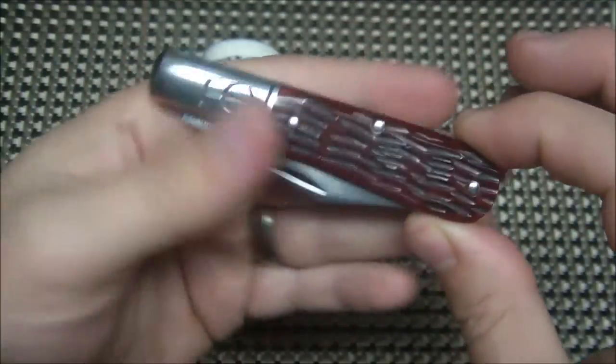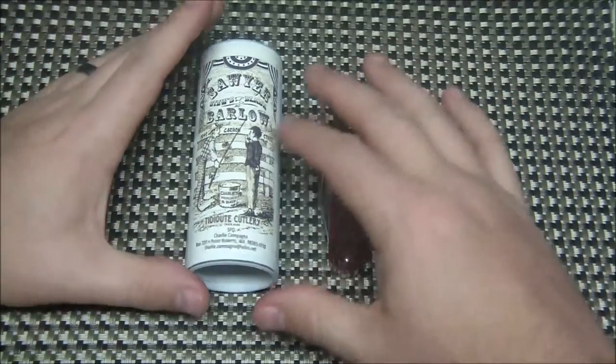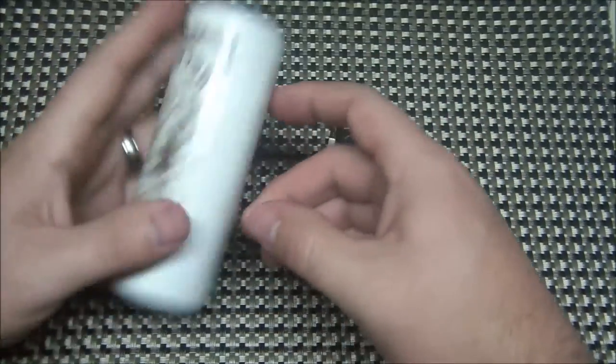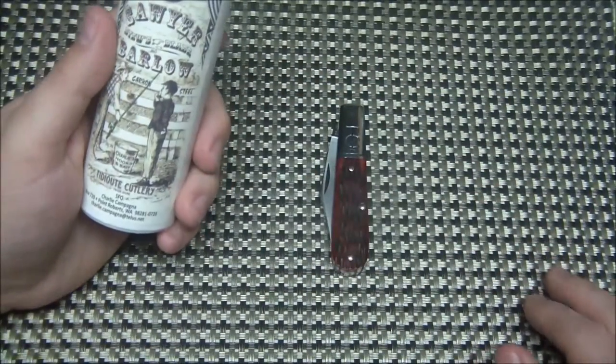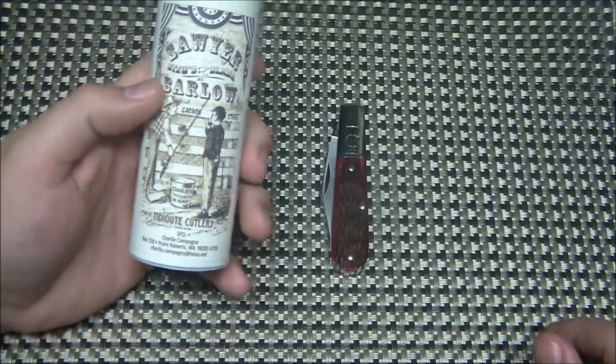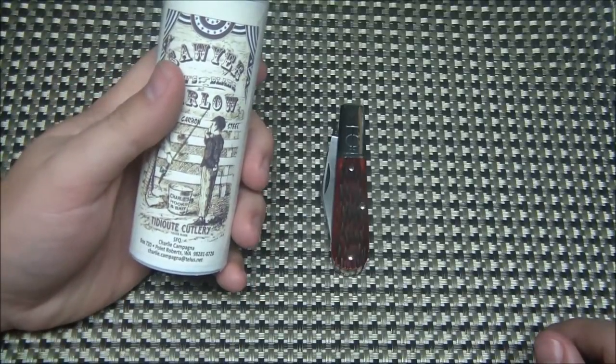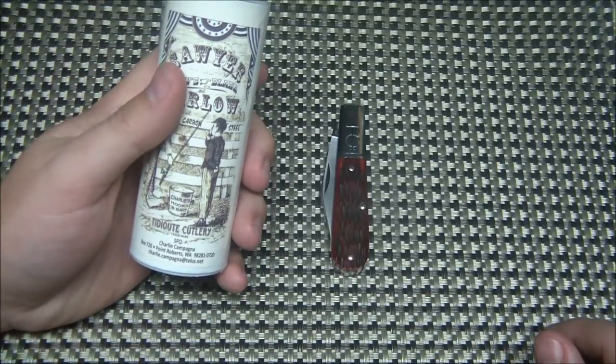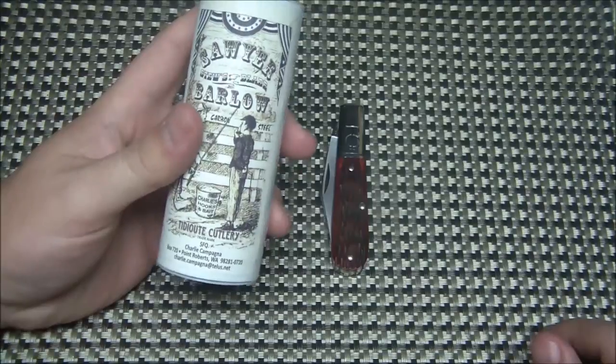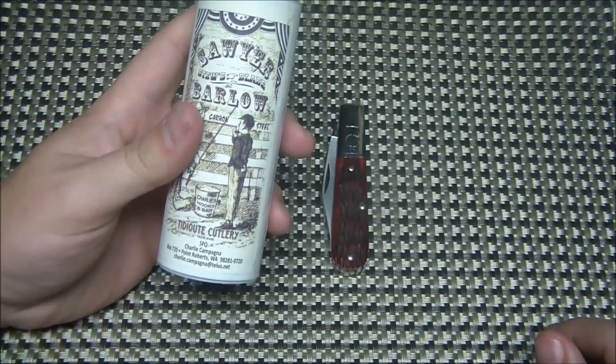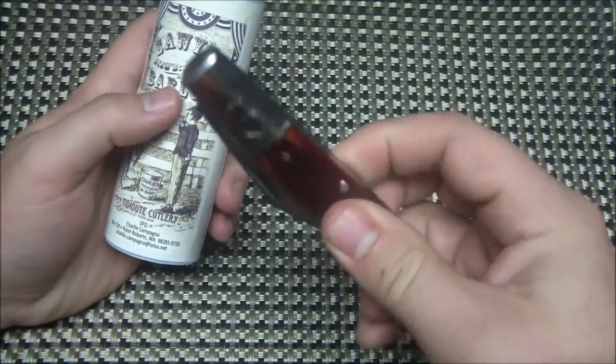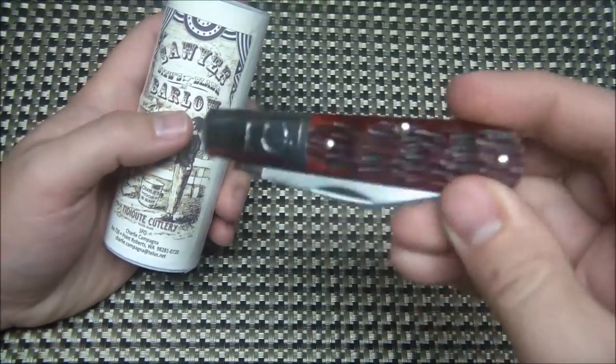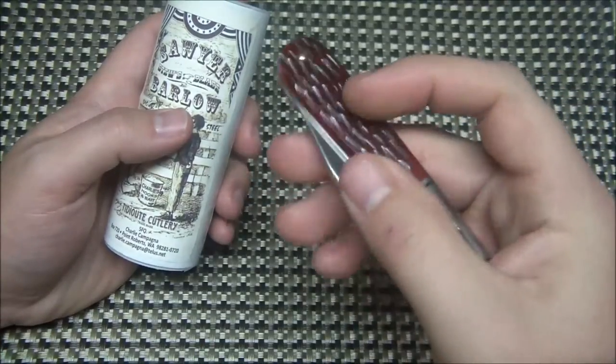These are on the number 15 pattern made by Tidioute Cutlery. I think I'm actually saying that wrong. I think it's Tidioute Cutlery. Also designed by Charlie Campania. That's why they're called a Charlow. Another reason for that.